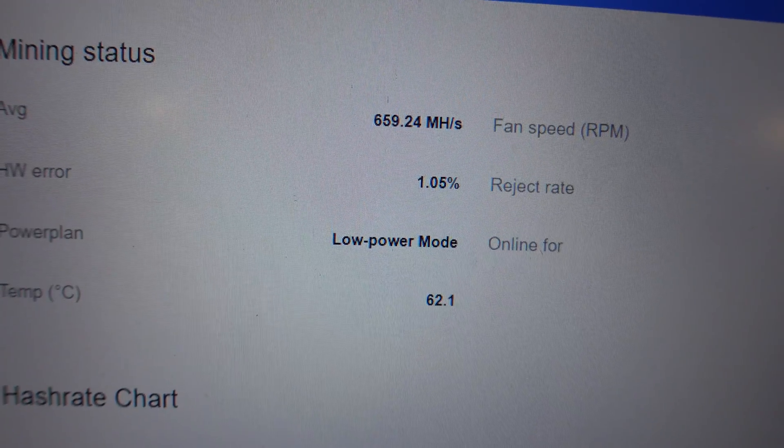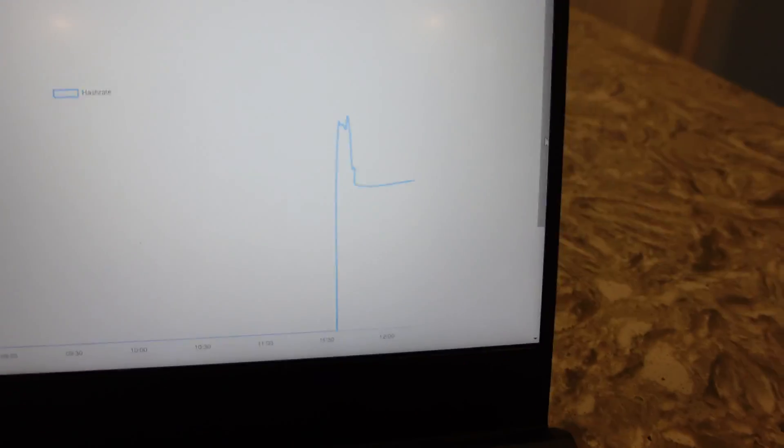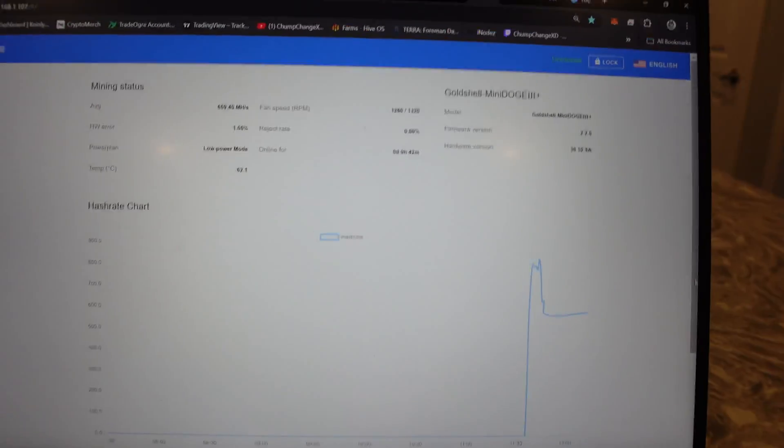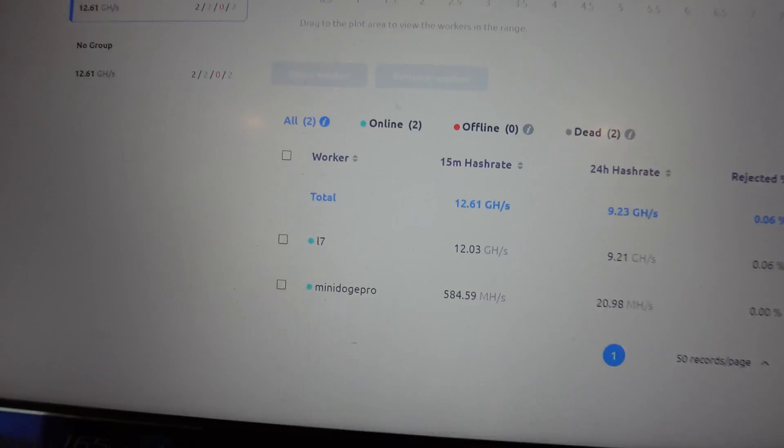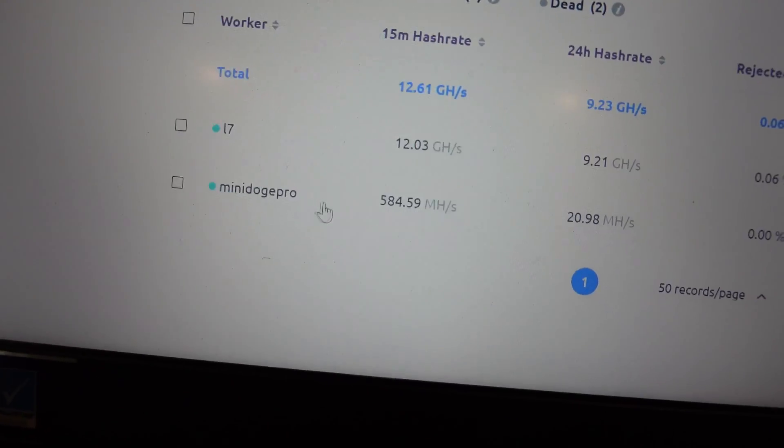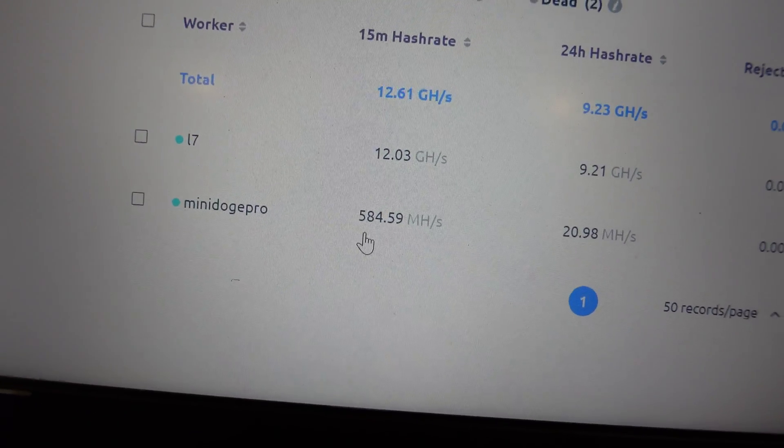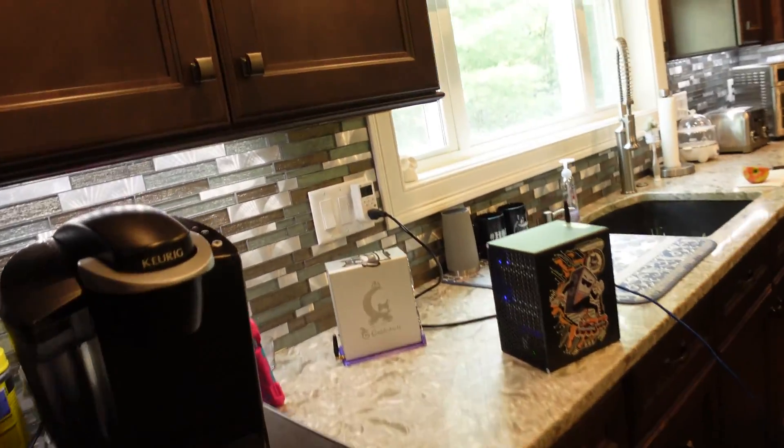You can see 659 megahashes it shows as of right now. You can see it's kind of leveling off. And if we look over at the pool, we have the Mini DOGE Pro 584 megahashes, which isn't too bad actually considering the wattage.